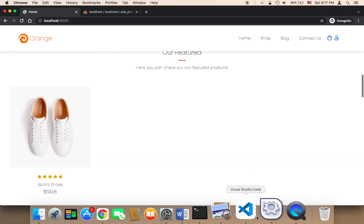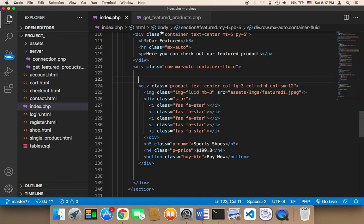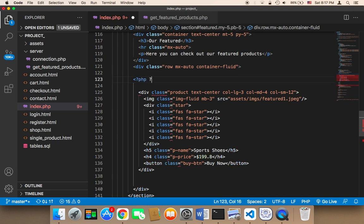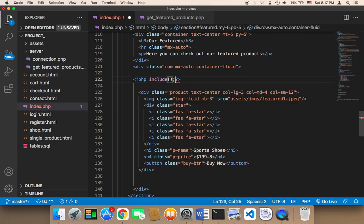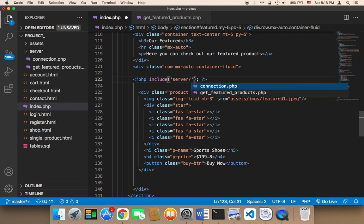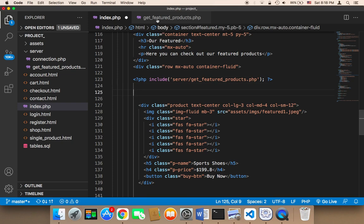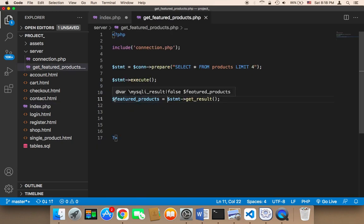Now we can use PHP to repeat the product, because get_featured_products will return all the products from the database. To get all the products, we need to open a PHP tag and say include, then include the featured products file located at server/get_featured_products.php. This will import the file. That file contains a variable called 'featured_products', which is an array we can loop over.